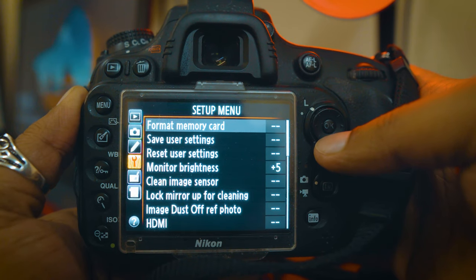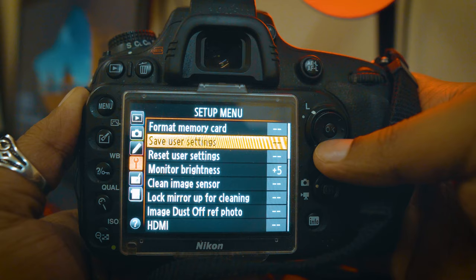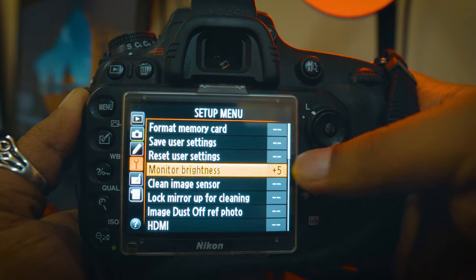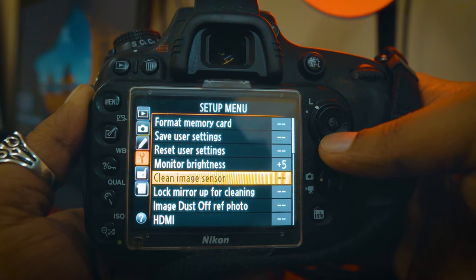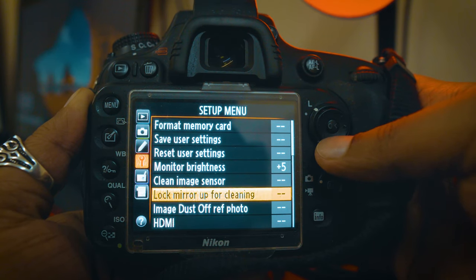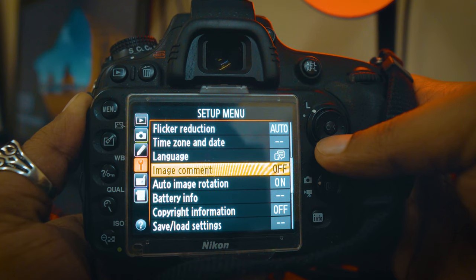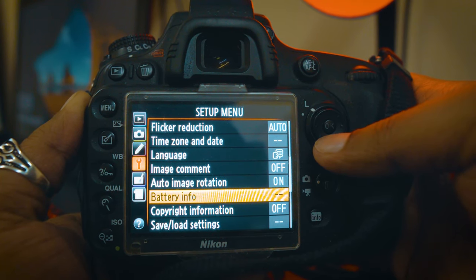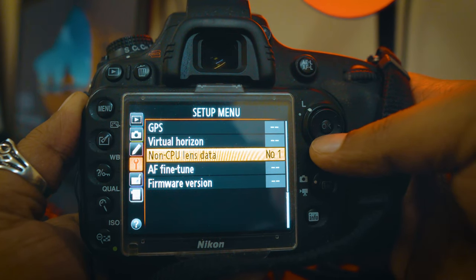This is the Setup menu. This includes: format memory card, reset your settings, monitor brightness, image sensor cleaning, time zone, time and date, language, image comment, auto image rotation, battery info, copyright information, save/load, GPS, and firmware updates.